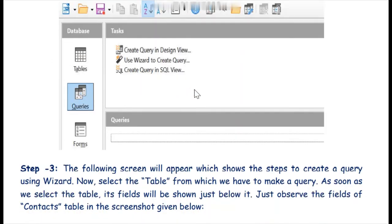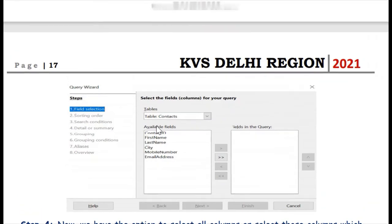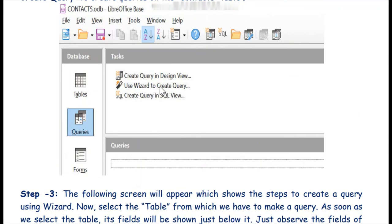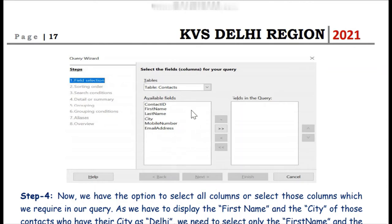We will use wizard to create a query. We want to find those contacts who are living in Delhi. In the contacts table we have five records, but we want only the names of those contacts living in Delhi. When we click on the wizard we see a screen with various steps. The first step is field selection, where we select the table on which we are putting a query — we select the contacts table.